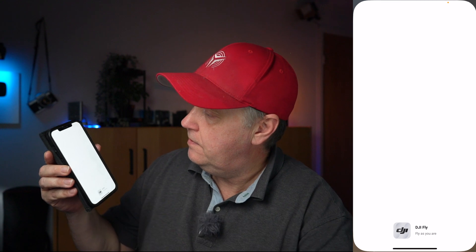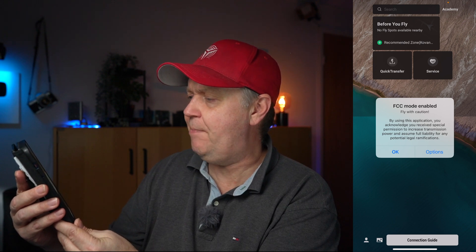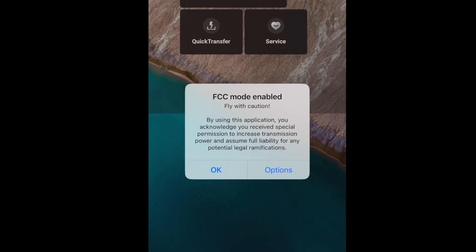I already have the app installed. When you launch it, it comes up and tells you: 'FCC mode is enabled — fly with caution.' Then there's a disclaimer: 'By using this application you acknowledge that you receive special permission to increase the transmission power and assume full responsibility for any potential legal ramifications.'